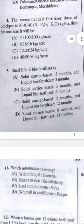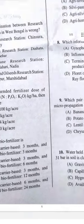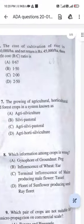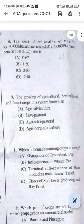Question 5: The shelf life of biofertilizer — the answer is D. Solid carrier-based biofertilizer has a shelf life of 6 months and liquid biofertilizer is 24 months.